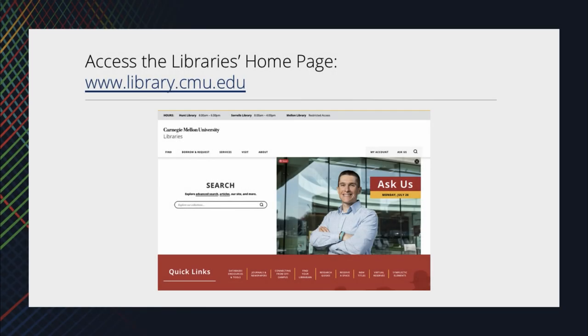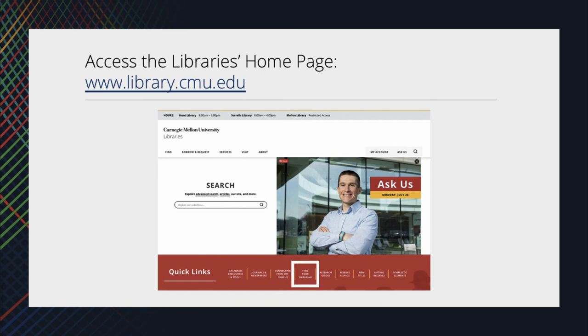That's a brief introduction to library research databases and guides. Please get in contact with a subject specialist librarian for more guidance on doing research with library resources. You'll find this information by going to the library homepage and clicking on Find Your Librarian in the Quick Links banner.